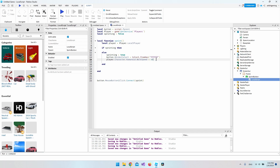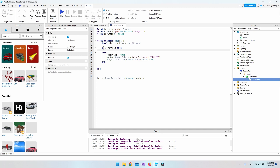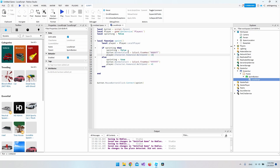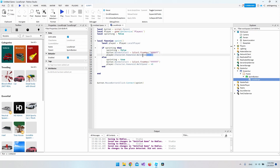In the if-branch, for when we are already sprinting, it's basically the same but reversed: set sprinting to false, set the border color back to blue, and set the WalkSpeed back down to a normal, slower value.